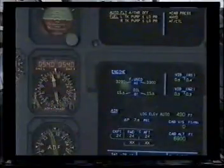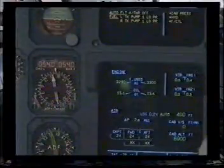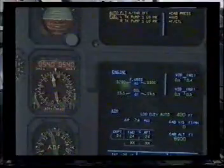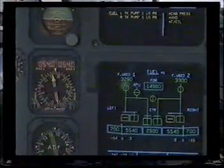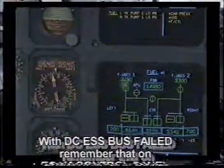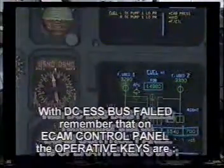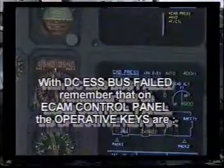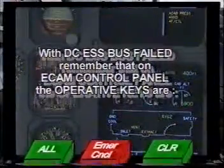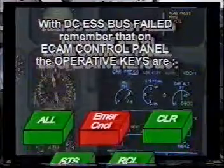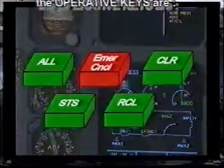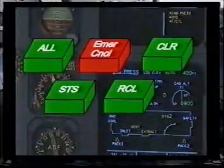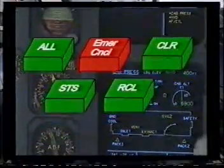Autothrust off — clear, clear. Fuel: left tank pump 1 low pressure, right tank pump 1 low pressure — fuel clear, clear. Secondary failures: cabin pressure — loss of cabin pressure system 1, vent extract fault — cabin pressure clear, clear, clear.